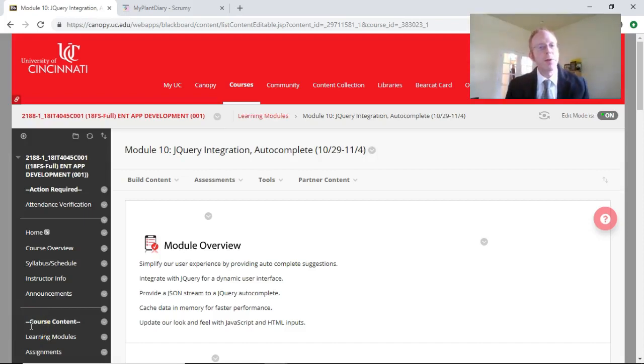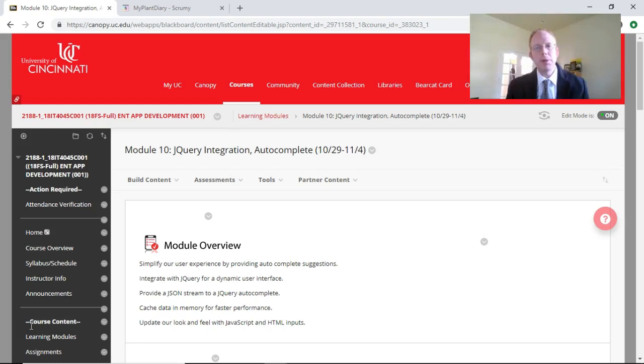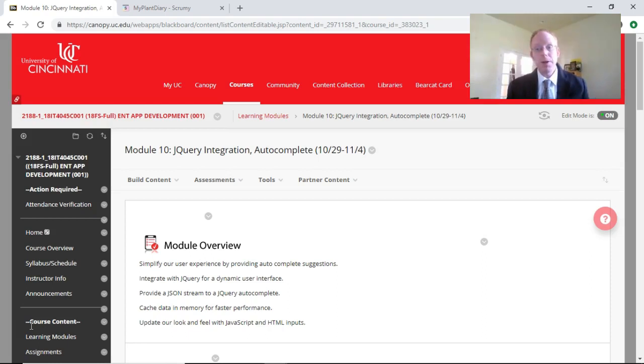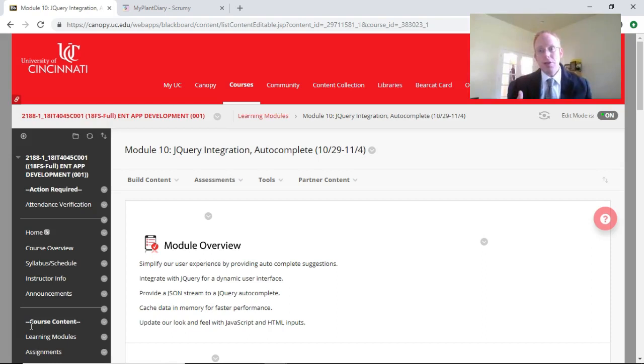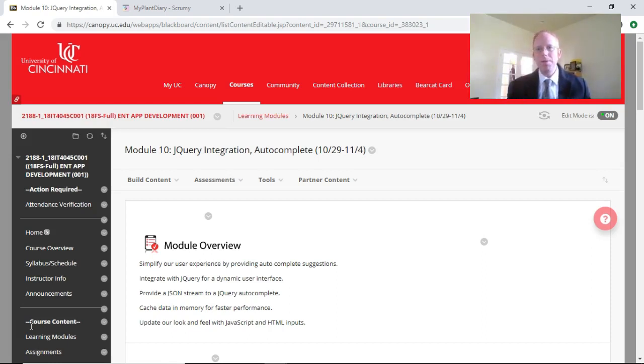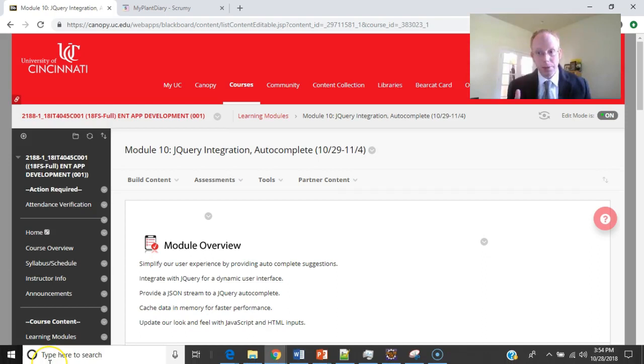In this learning module, we're going to take a look at jQuery and how to integrate jQuery with our Spring Boot application in Thymeleaf. We're going to see how to use an autocomplete to give a user a better user experience in our application. We're going to see how to differentiate between what a user sees and what a user types in, and what we get in the backend. Let's take a look at the finished product.